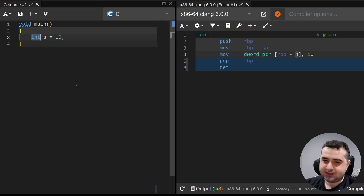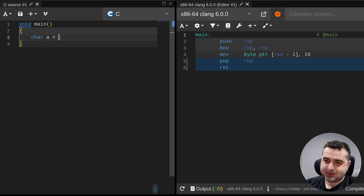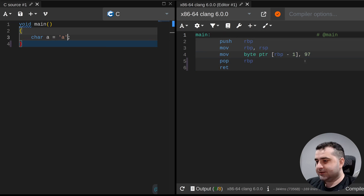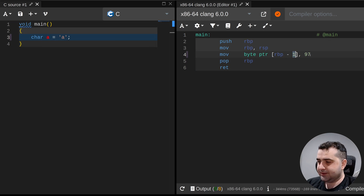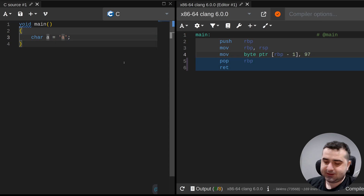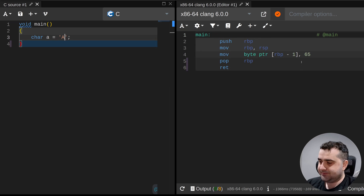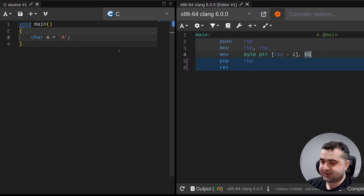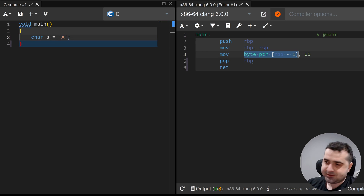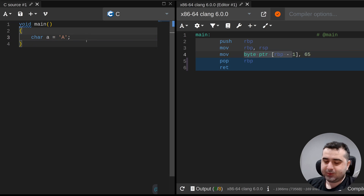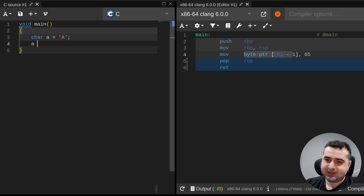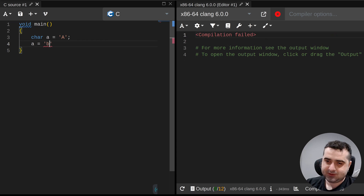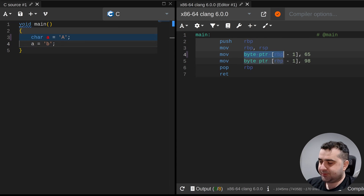Chars are a single byte. So `char a = 'a'` subtracts 1 from rbp, and we're moving the character's value into this memory location. If we use uppercase A, we move 65 into the memory location. When we reassign a to 'b', the same memory location - rbp minus 1 - is used again.